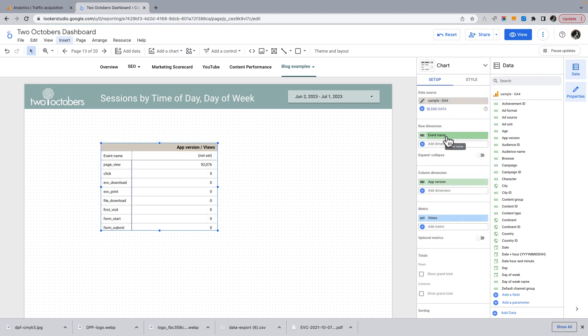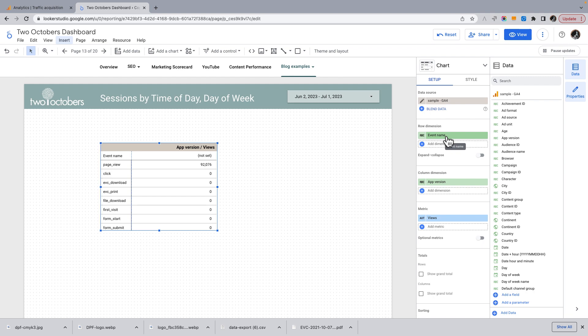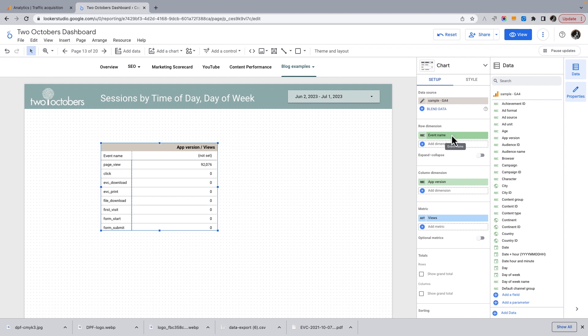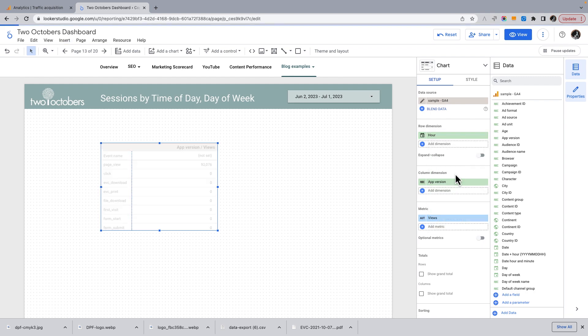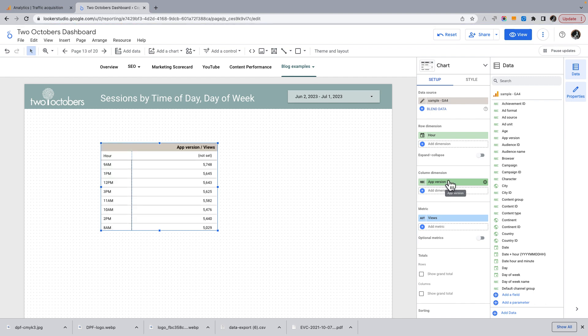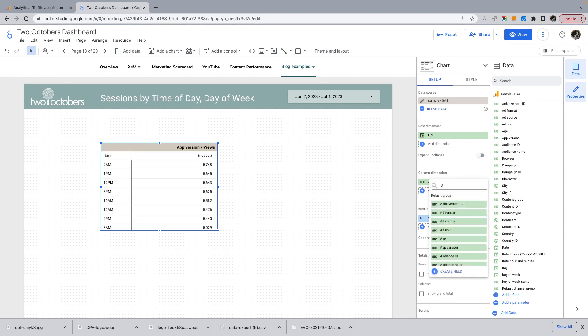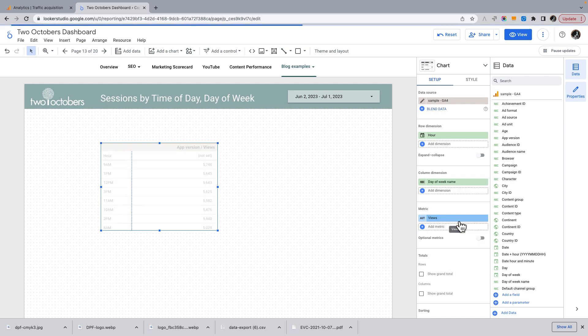make sure it's got our sample data. Now for row dimension, what do I want? I'm going to choose hour. And then for my column dimension, I'm going to choose day of week name.